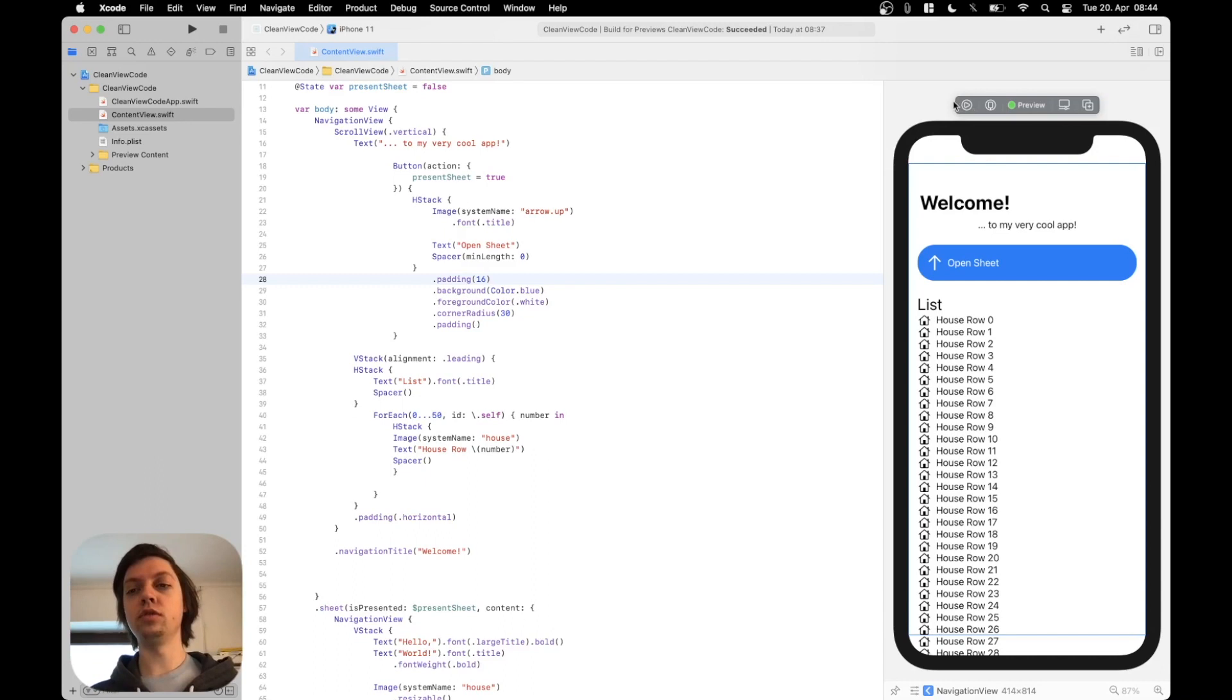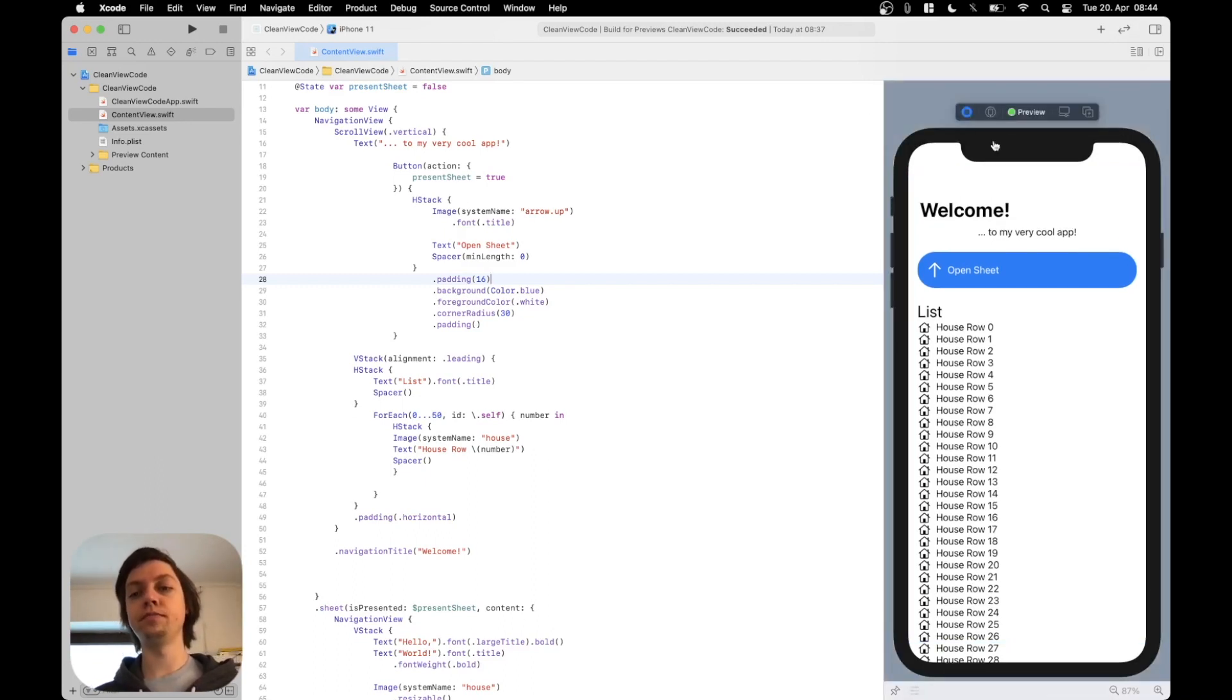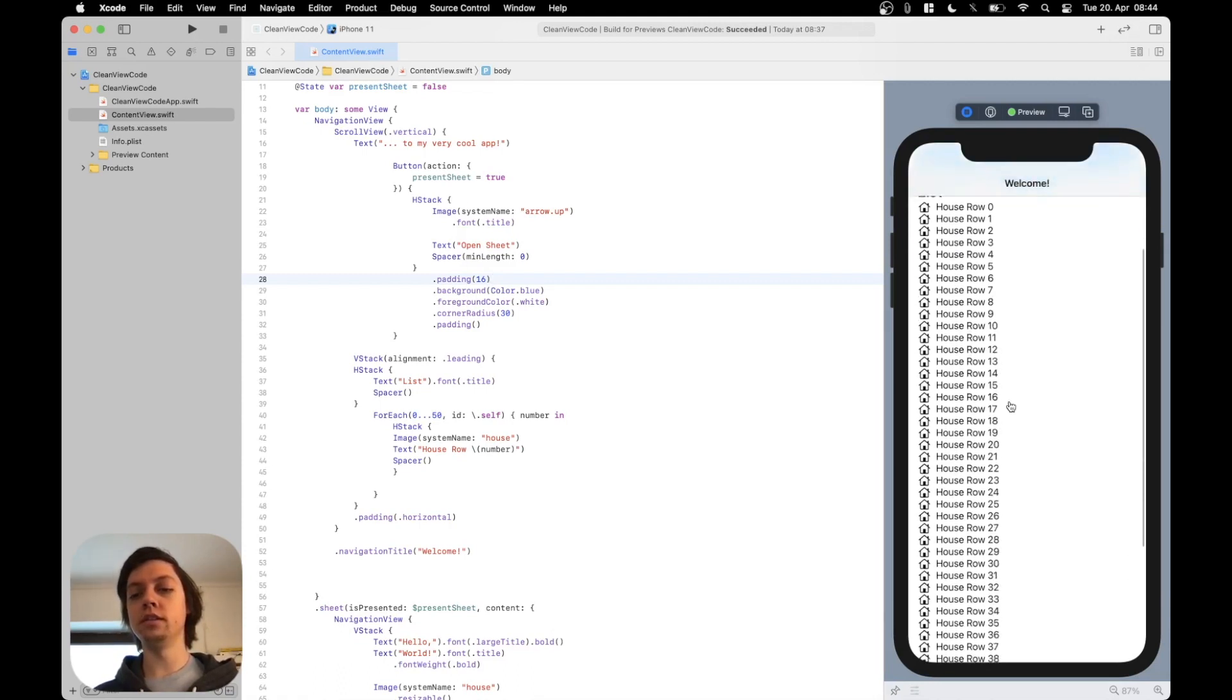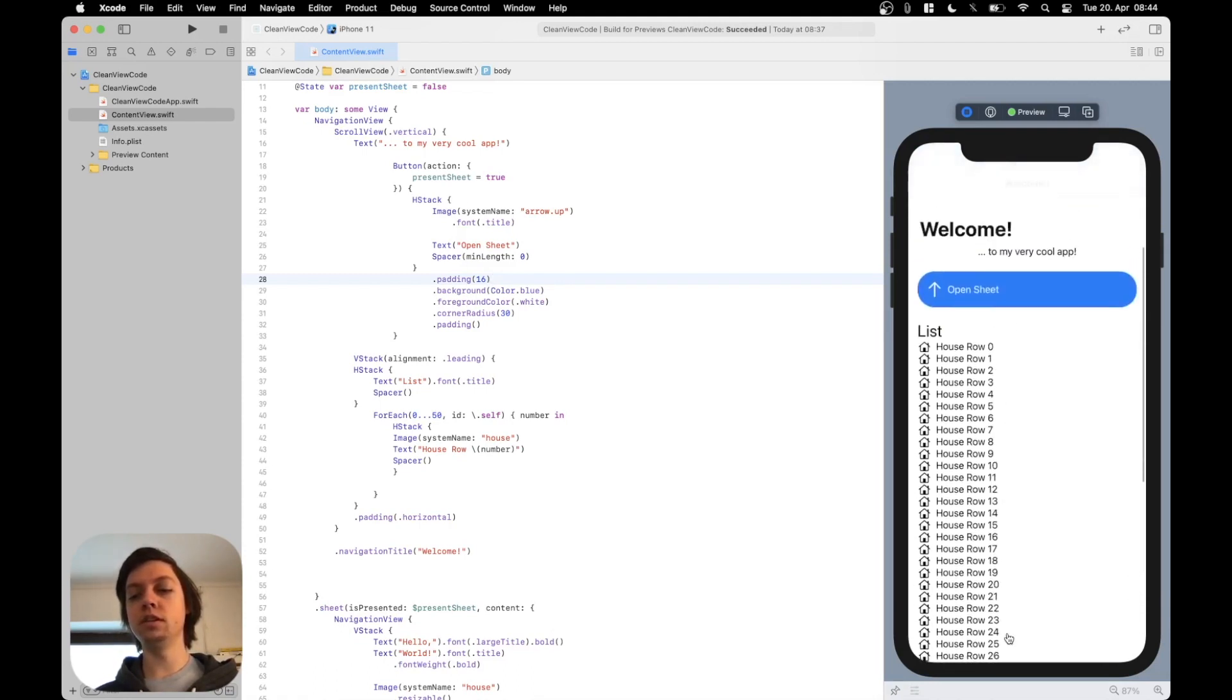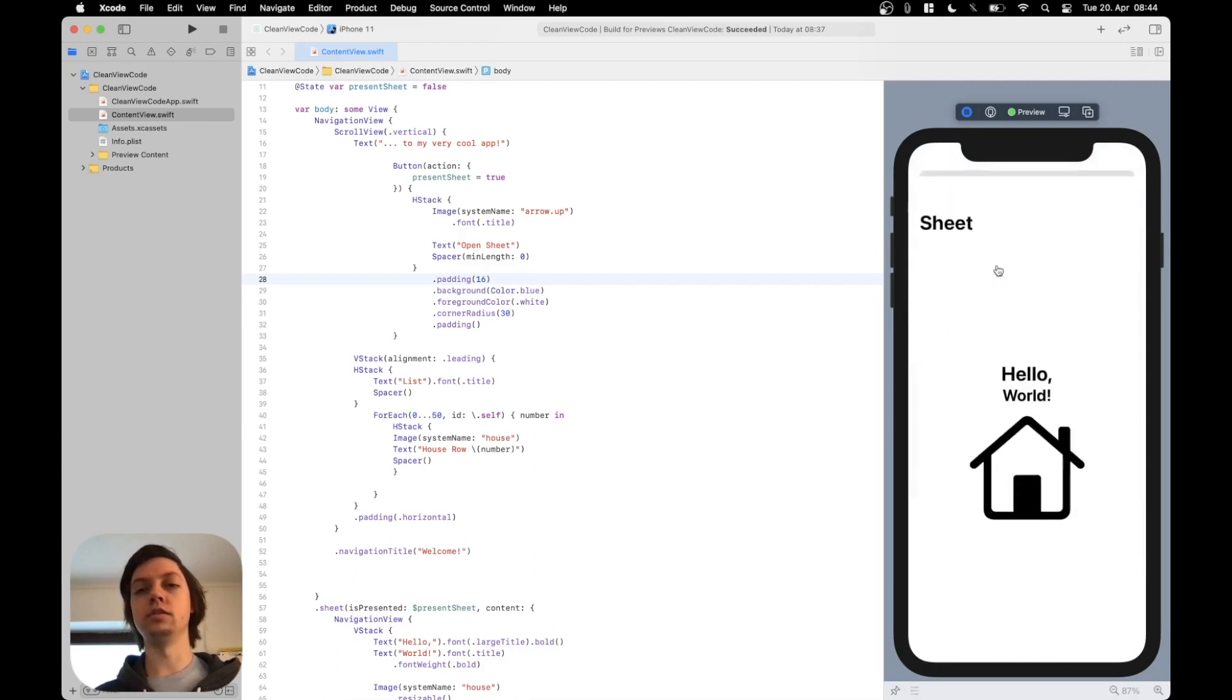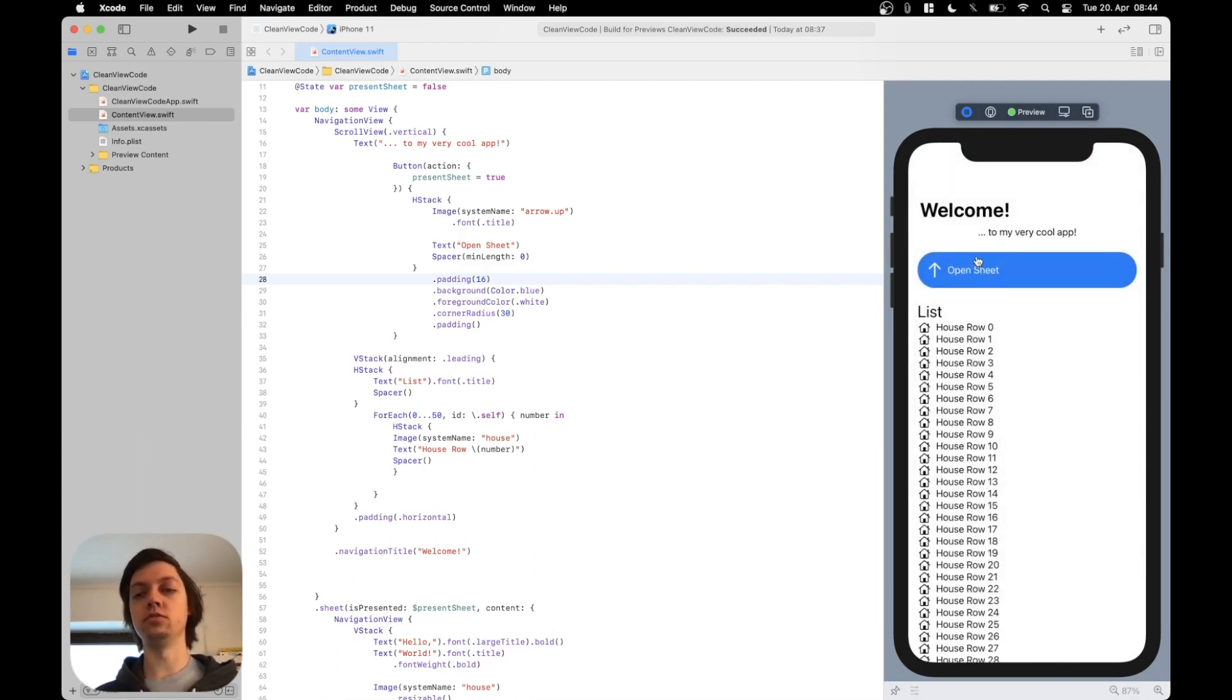So first of all I'm going to show you what I've built. It's just a very simple example. It's a one view application basically which has some navigation view with a title. It has a list here with some dummy data and it also has a sheet that can be opened by pressing this open sheet button.